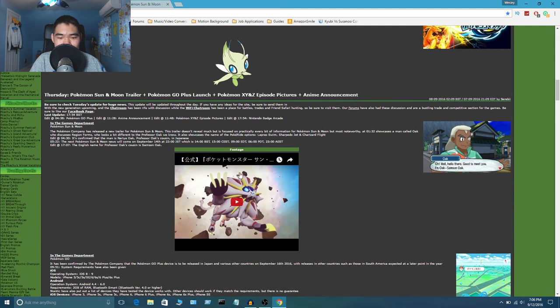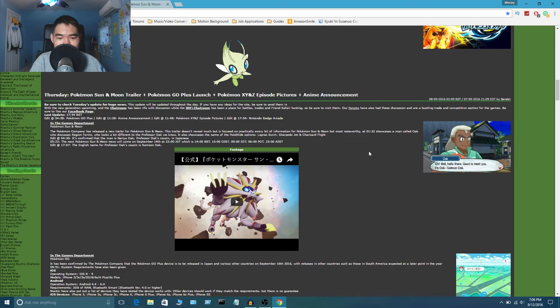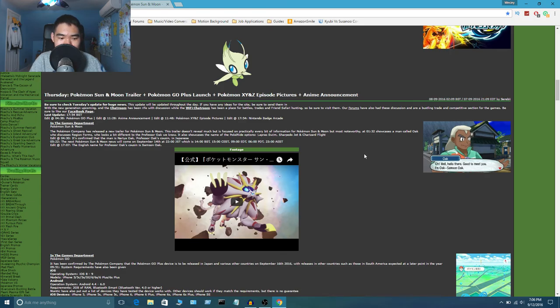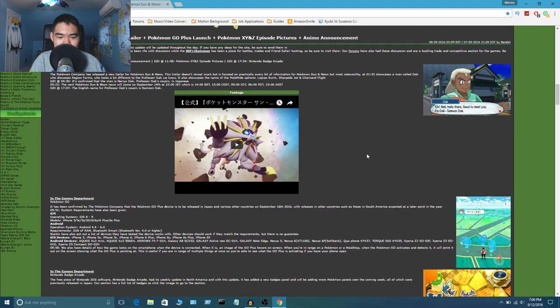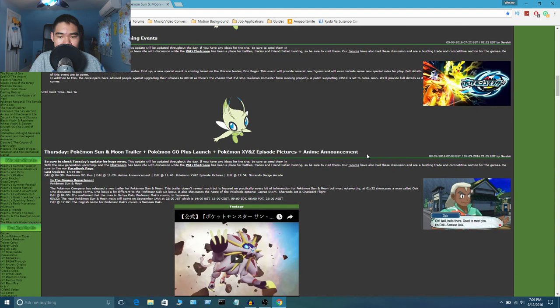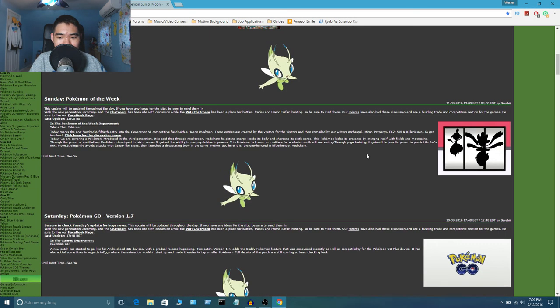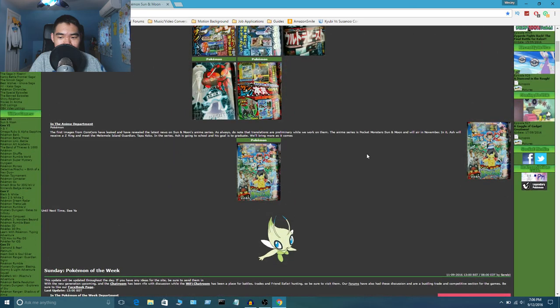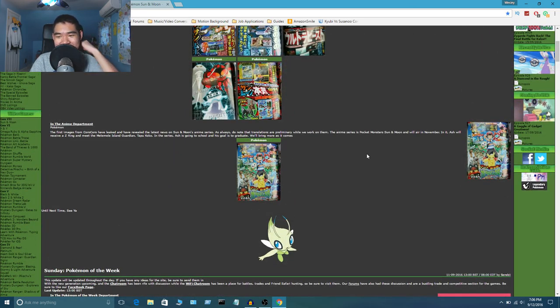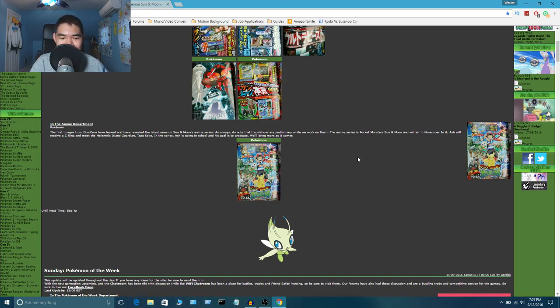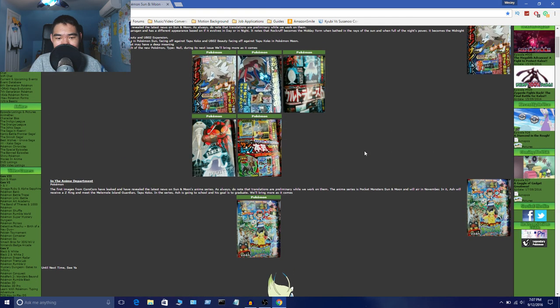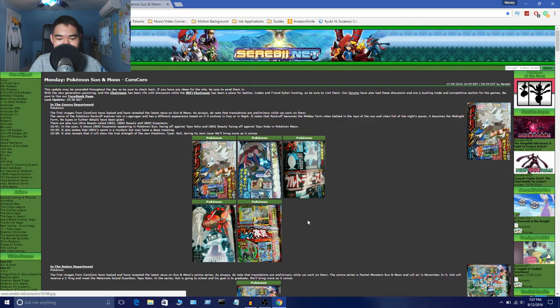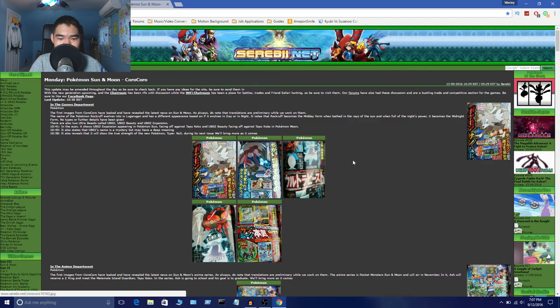So yeah, if you guys want to check out the trailer for yourself, go check out my last Pokemon video. I'll leave the link in the description below, so you guys can watch it if you guys want. I'm still waiting for the English trailer so I can actually report on it. So yeah, I just showed you a picture.